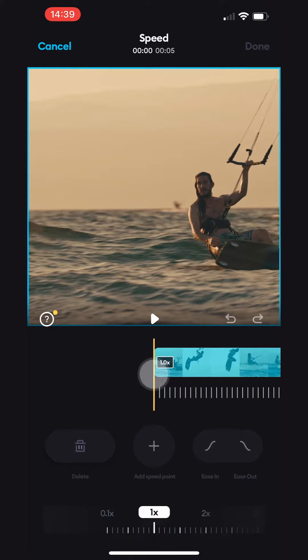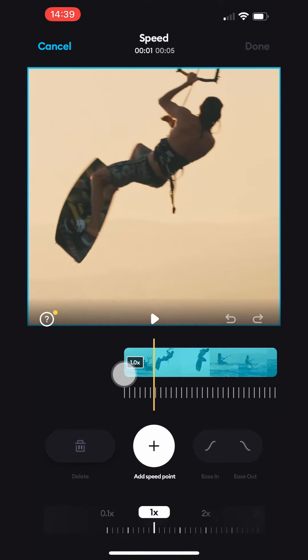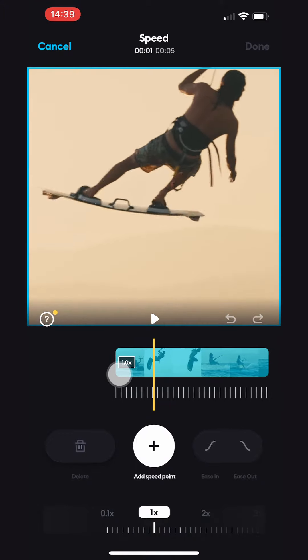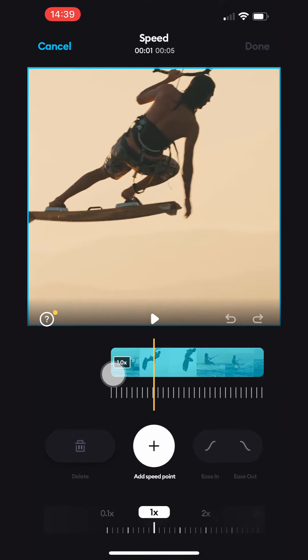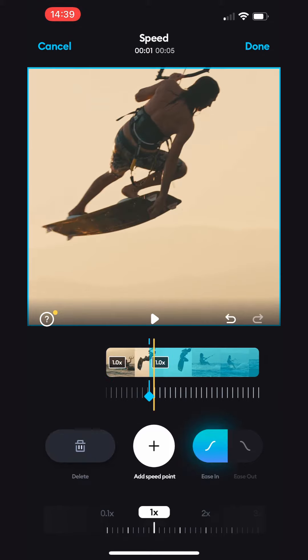To start, position the yellow vertical line at the point where you want to start the slow motion or speed up effect and tap the white plus button. This will split the video into two different speed segments.